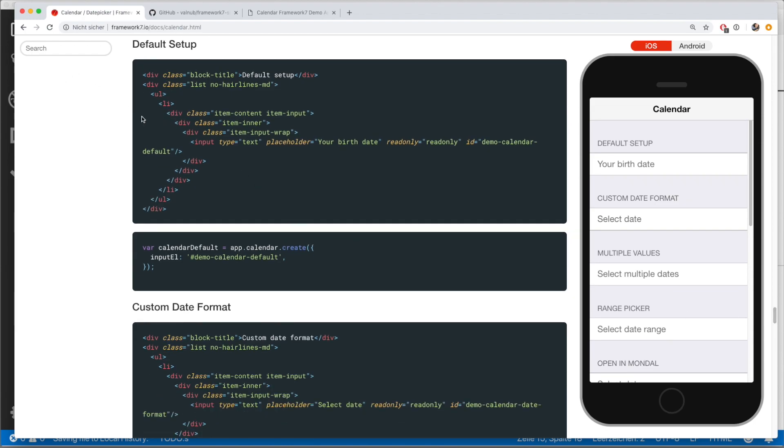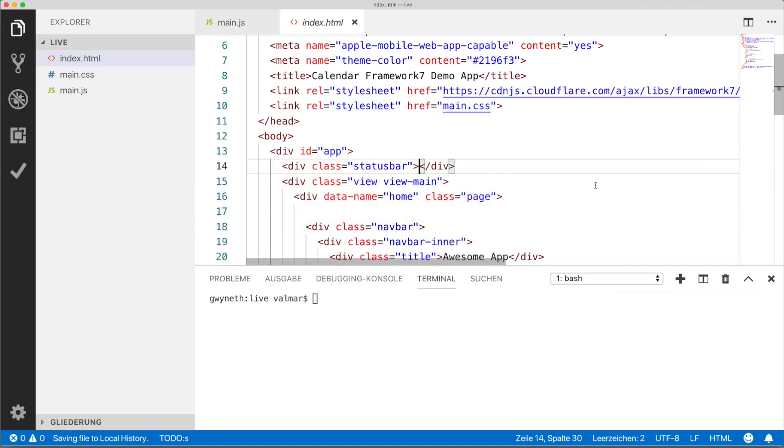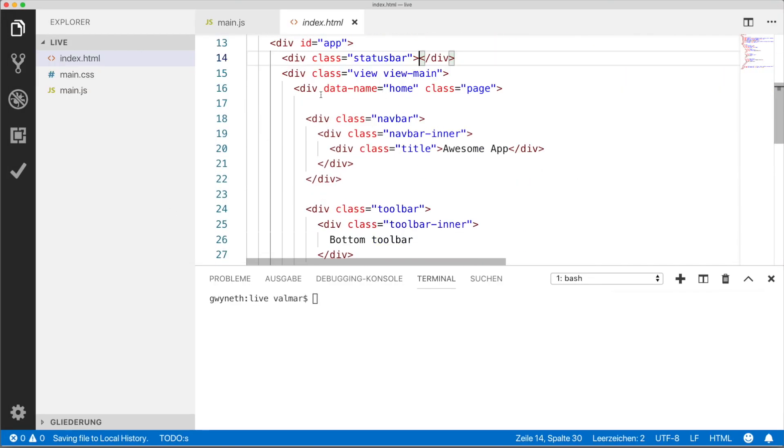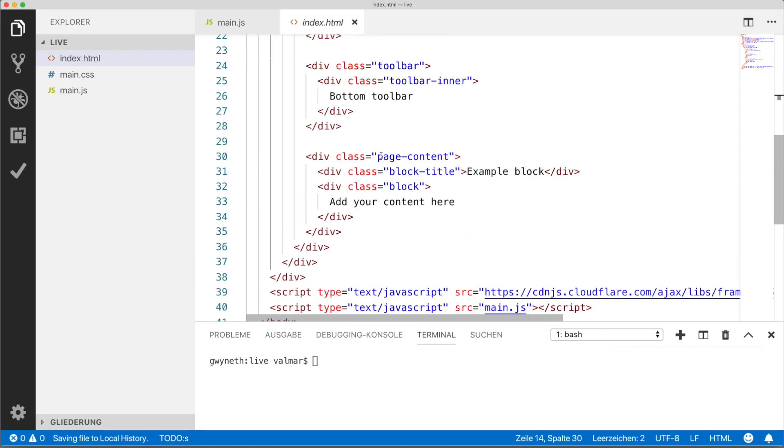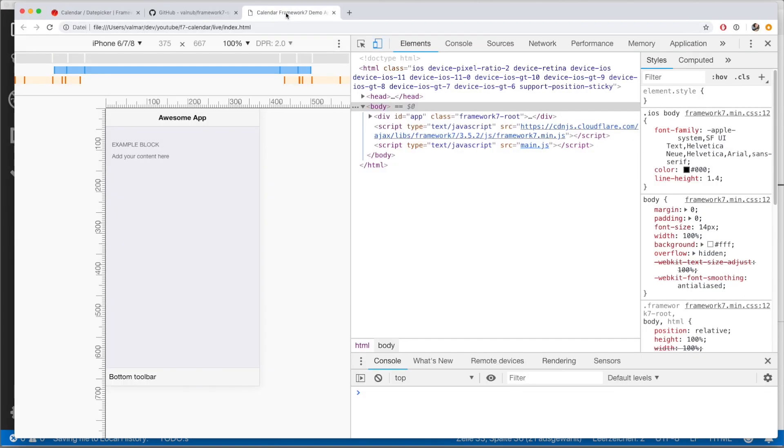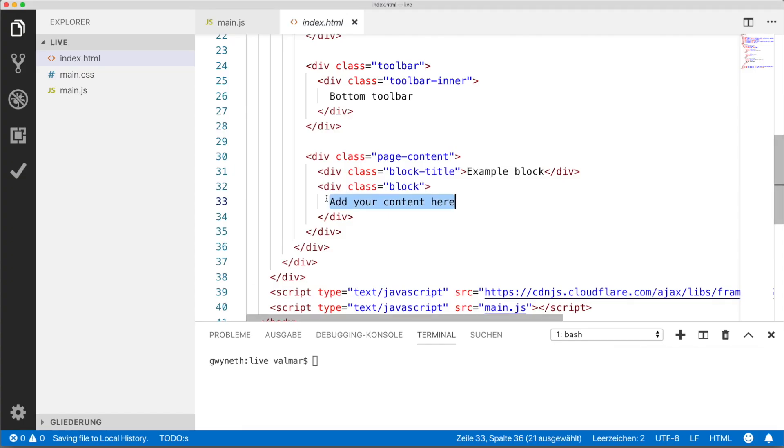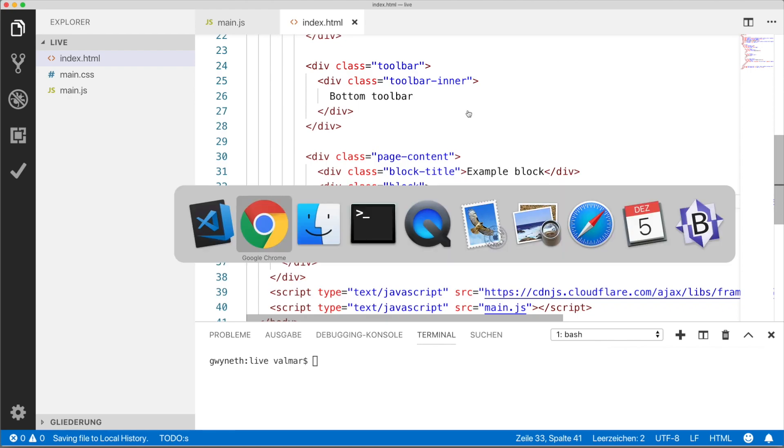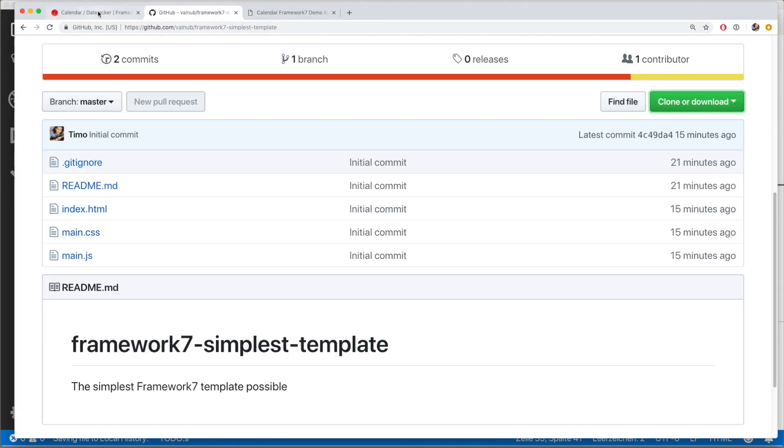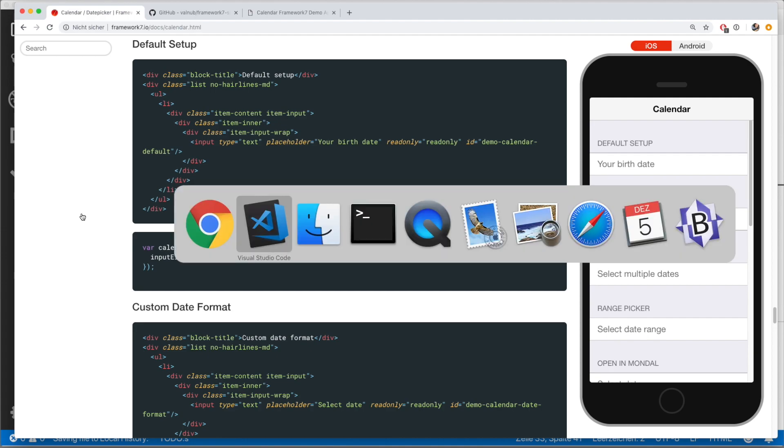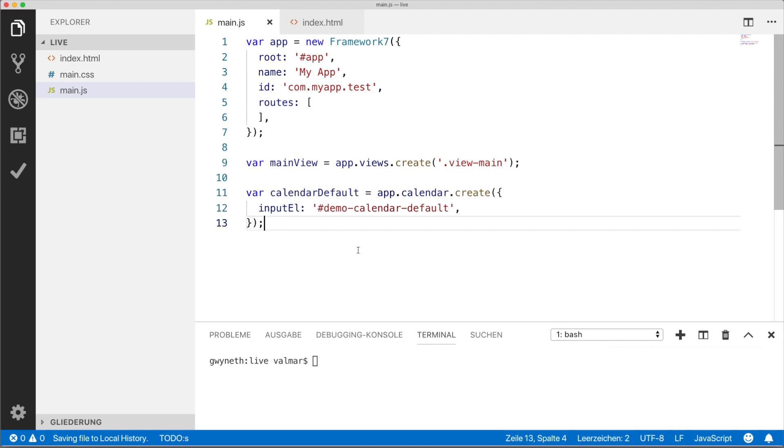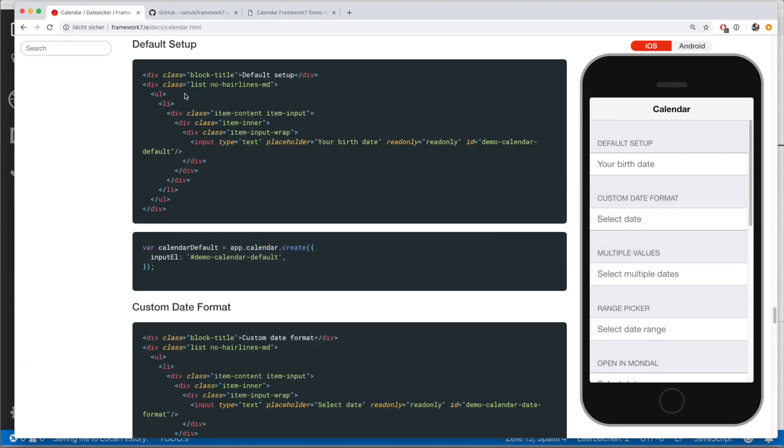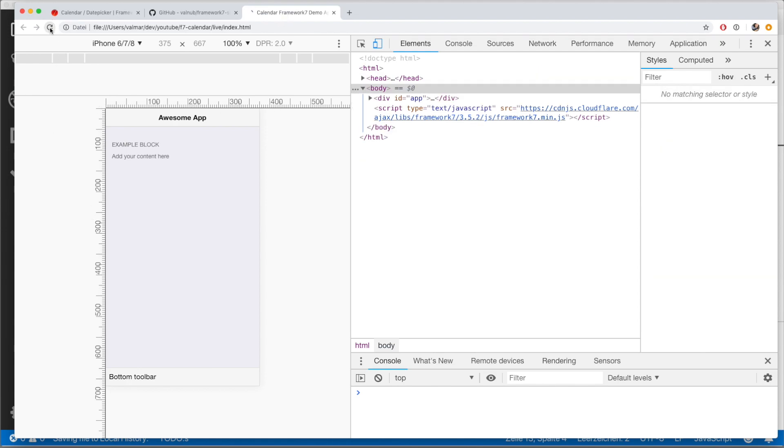So what I recommend to do is, first of all, just copy the input over here. Go back to our code. And then in our HTML file, I'm gonna go to that part where it says add your content here. And I'm gonna replace this with our input that we just copied from the documentation. And then we're also gonna copy this part here, which is just the initialization code for the JavaScript. And I'm gonna paste this here into our JavaScript file and save it.